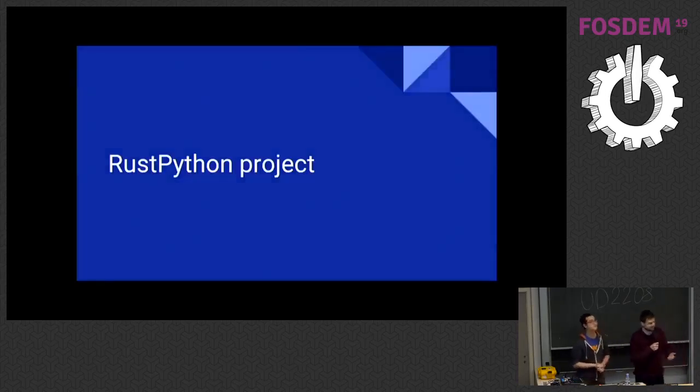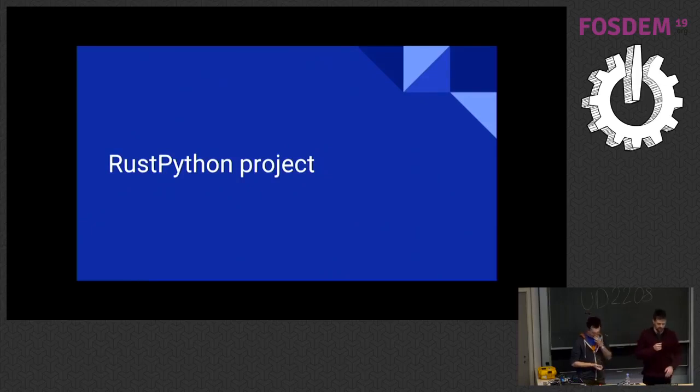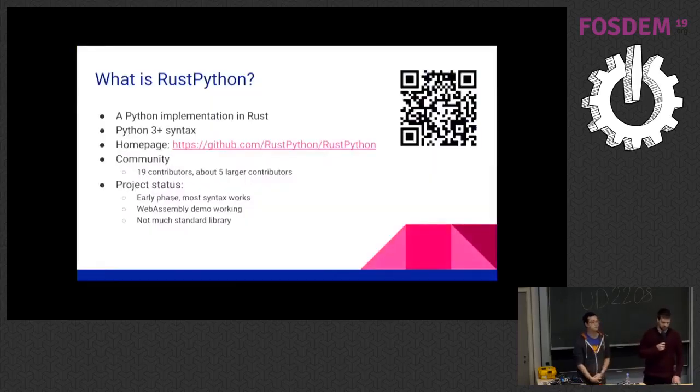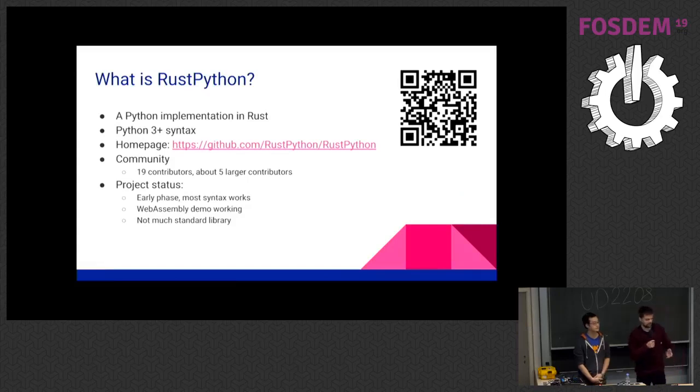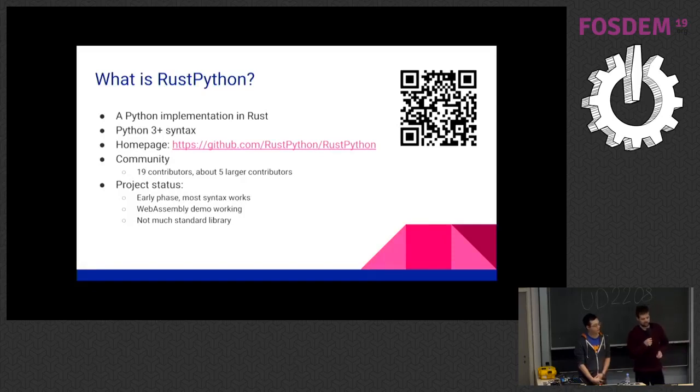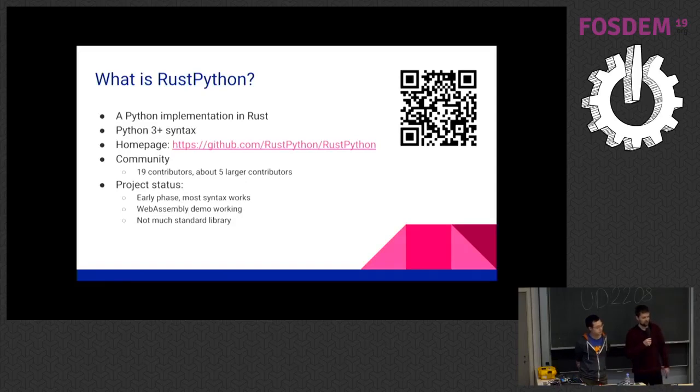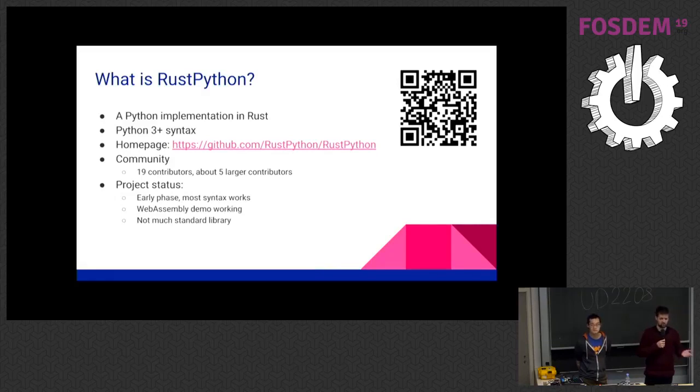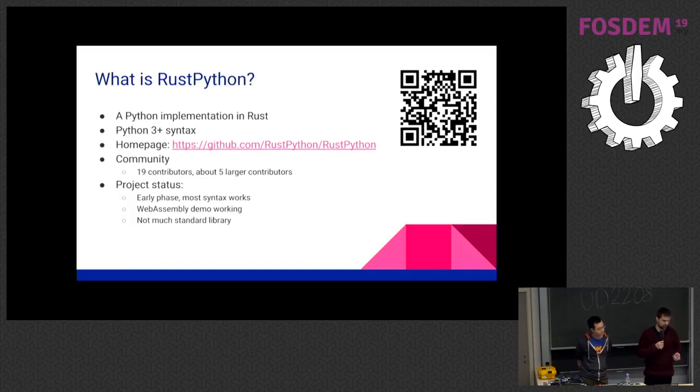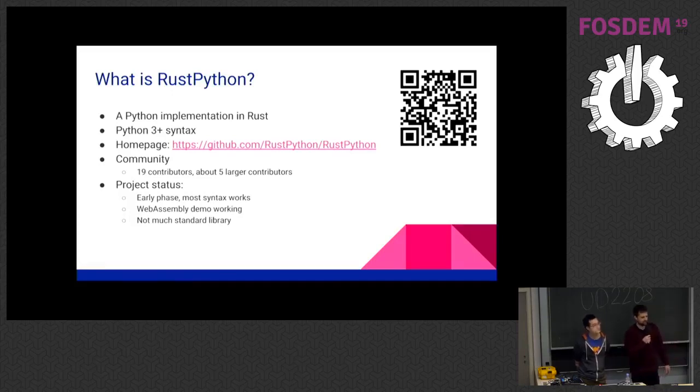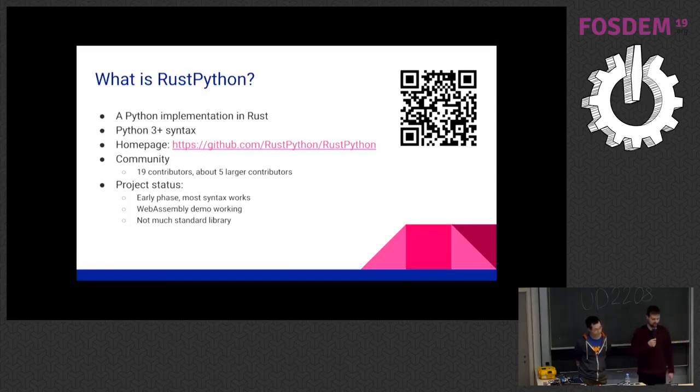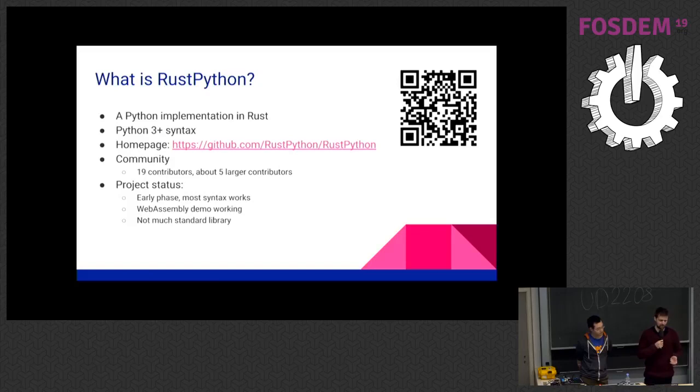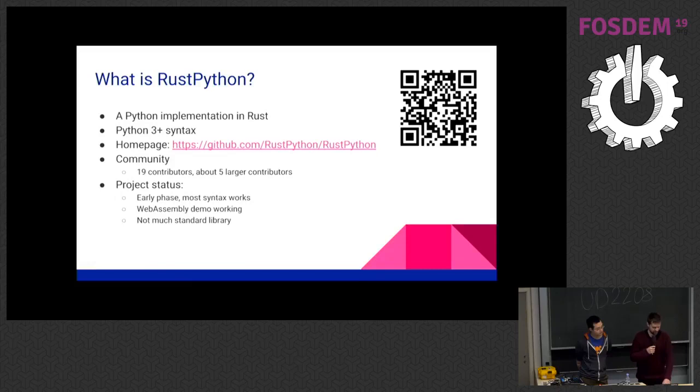So basically what it is, what you probably already guessed, is it's a Python implementation written in Rust. We are aiming at the Python 3 syntax. Homepage is there. You probably already know it. We have already 19 contributors now. The project is only running for less than a year. So it's still in very early phase. I would say less than 5% on par with CPython. But the cool thing is that we already have a WebAssembly demo. Xing will show it. And there's not much of the standard library yet.